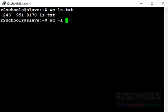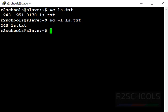Now we will see number of lines of a given file. wc -l then file name. This ls.txt file contains 243 lines.